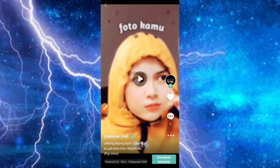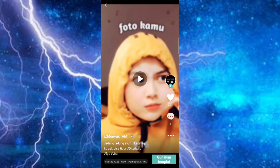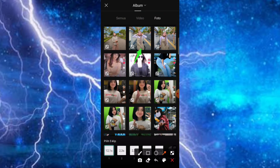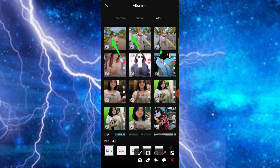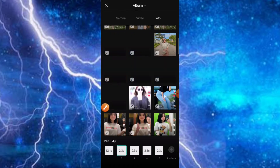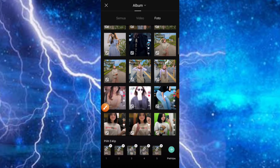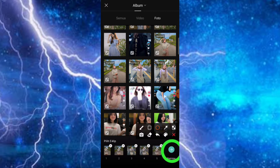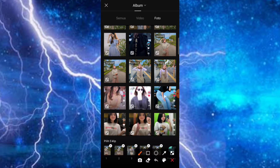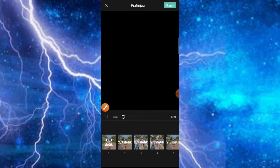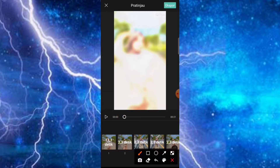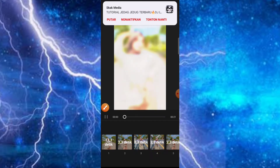Untuk selanjutnya teman-teman tinggal klik saja bagian gunakan template, kemudian masuk ke bagian foto. Teman-teman tinggal pilih foto yang ingin digunakan, tinggal klik saja bagian fotonya, kemudian di bagian menu pertinjau sudah muncul, artinya sudah pas. Tinggal kita klik saja bagian pertinjau. Hasilnya akan langsung jadi dan disini masih ada watermark-nya, nanti bisa kita hilangkan.